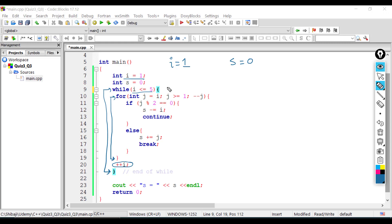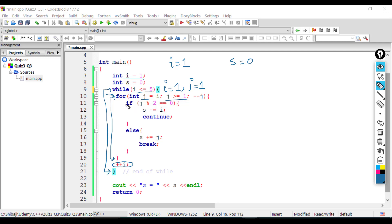On the first iteration of the outer loop, the value of i is one. After entering the outer loop, we have the inner for loop where j is the loop counter initialized with the value of i. So j is going to have the value of one. The condition is j greater than or equal to one — one >= one is true, so we go inside the for loop and find the if statement.